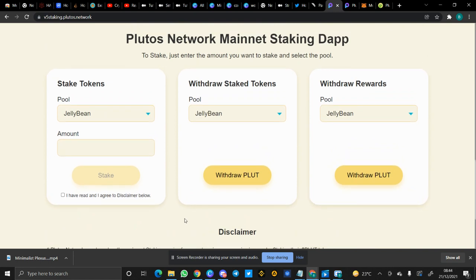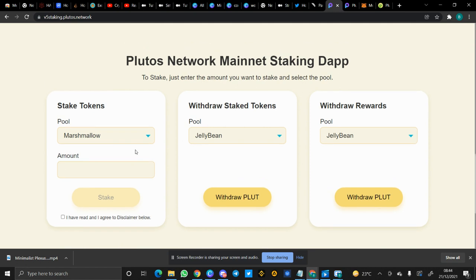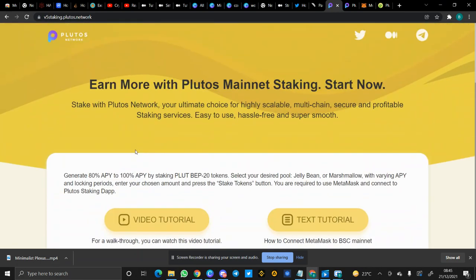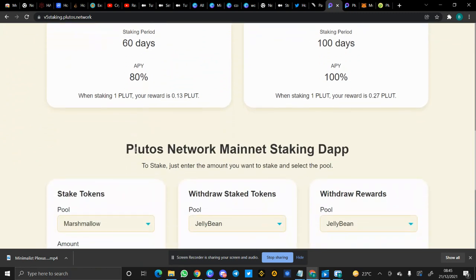To stake, you have to choose which pool you want. I want to stake 100 days so let me choose the Marshmallow pool. You put the amount you want to stake. Before doing that, make sure you have connected your wallet. I'll check if I've connected my wallet.